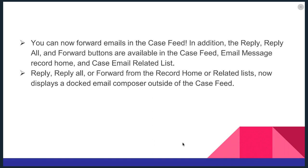Now the updates to Salesforce Lightning is that you can forward emails in the case feed. You can use the reply, reply all and forward buttons, all available in the case feed, email message, record home and case email related lists.